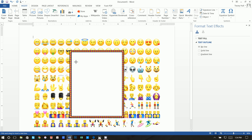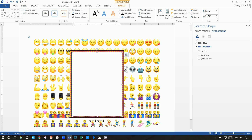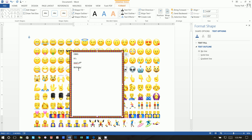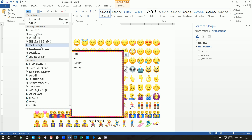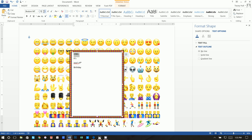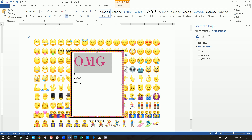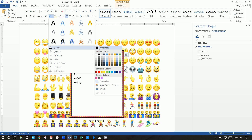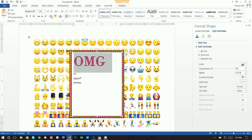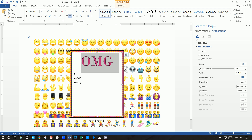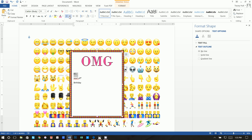Next, Insert > Text Box > Draw Text Box. Set Shape Fill to No Fill and Shape Outline to No Outline. Type: 'OMG it's Jojo's 8th birthday.' Highlight 'OMG' — the font is Bodoni MT, size 72, color hot pink, and I added an outline. All of this is under the Home tab: changing font, size, color, adding outline, and centering.